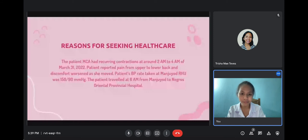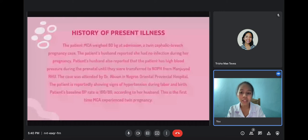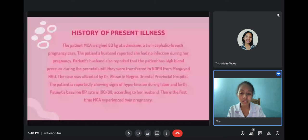For the history of present illness, the patient MCA weighed 80 kg at admission as a twin cephalic-breech pregnancy case. The patient's husband reported she had no infection during her pregnancy, but the patient had high blood pressure during the prenatal period until they were transferred to Negros Oriental Provincial Hospital from the Manhuyod Rural Health Unit. The case was attended by Dr. Abuan. The patient's baseline blood pressure rate is 160 over 80 mmHg according to her live-in partner. This is the first time MCA experienced a twin pregnancy.